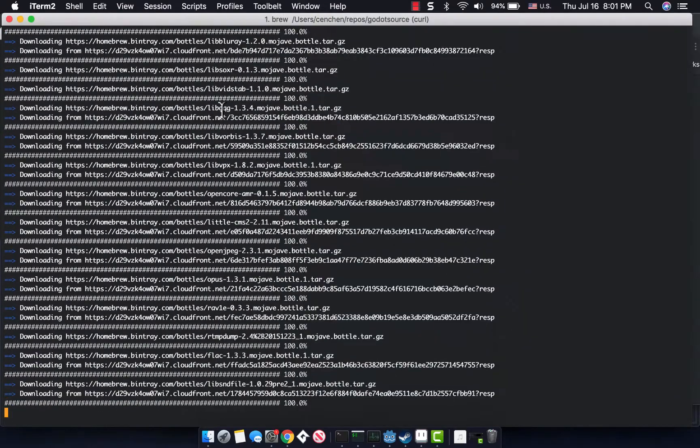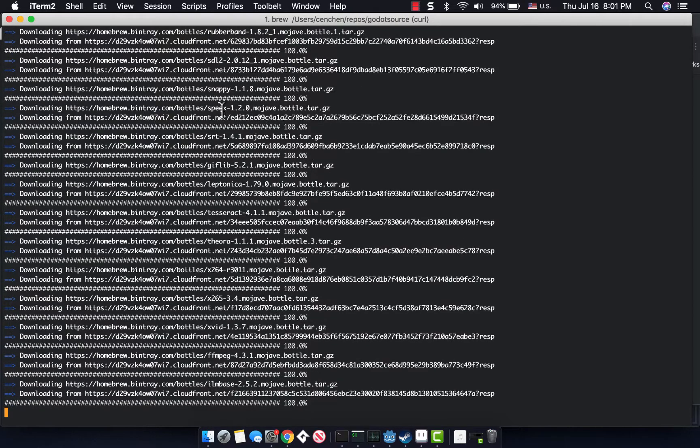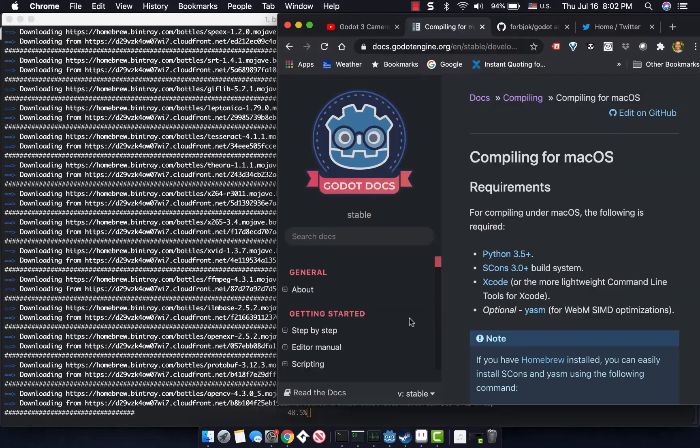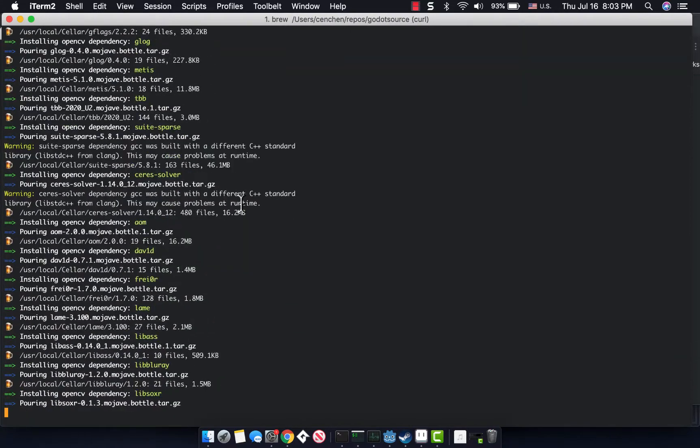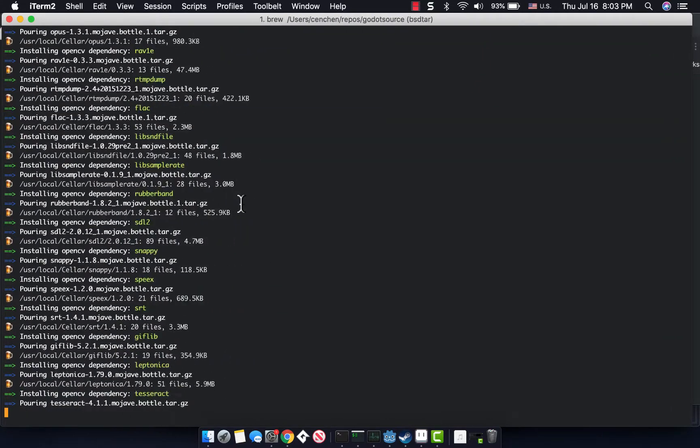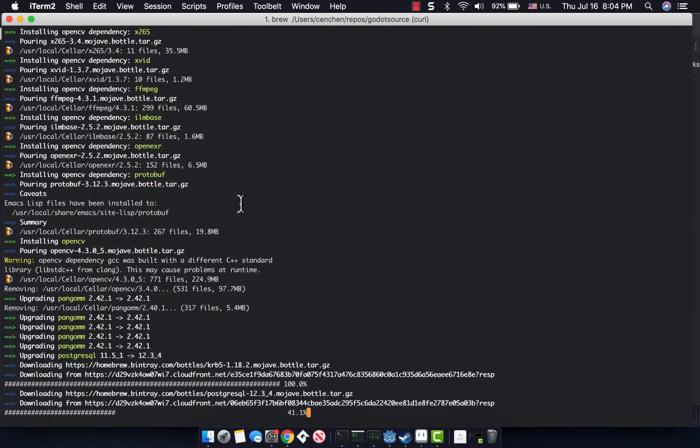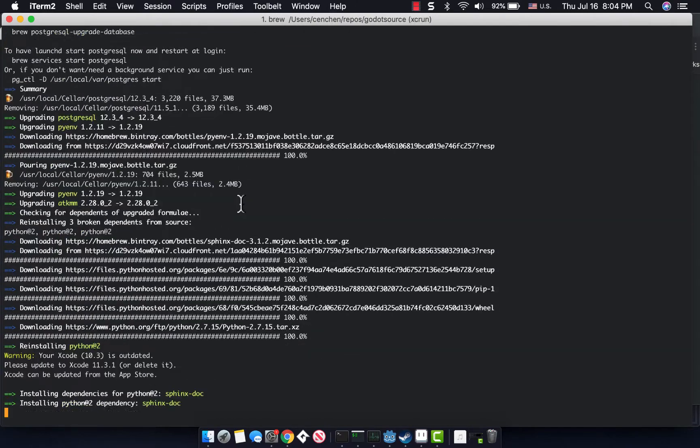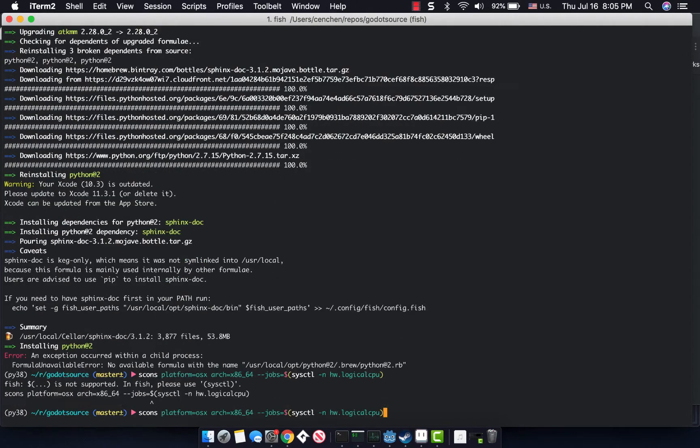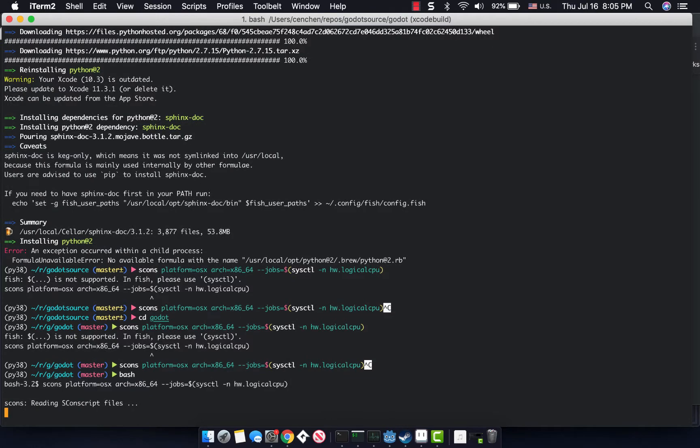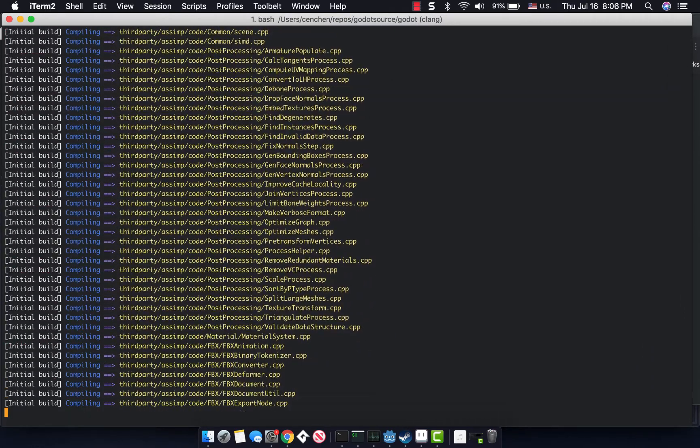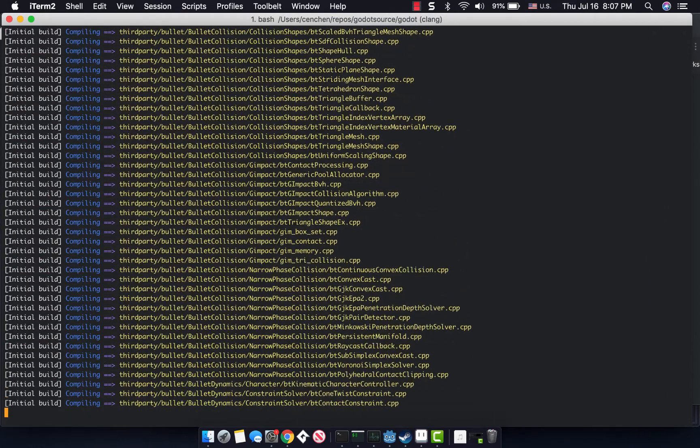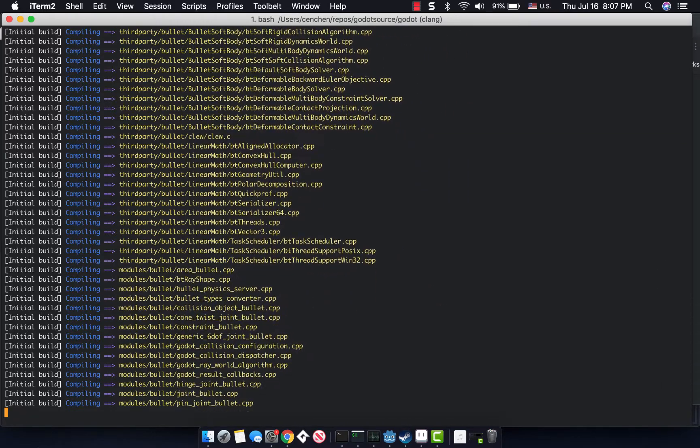After reading a lot of threads online and asking in the Godot community, what I decided to do was to build the actual engine off of a version of the source code that purported to have a fix for this jittery issue. So what you could see I'm doing here is I actually downloaded the version of the source code that had this fix in it.